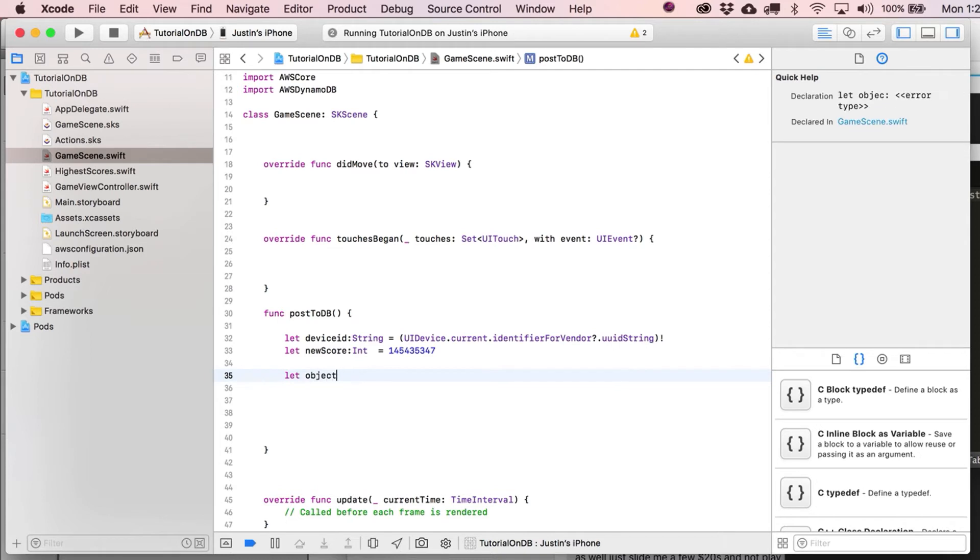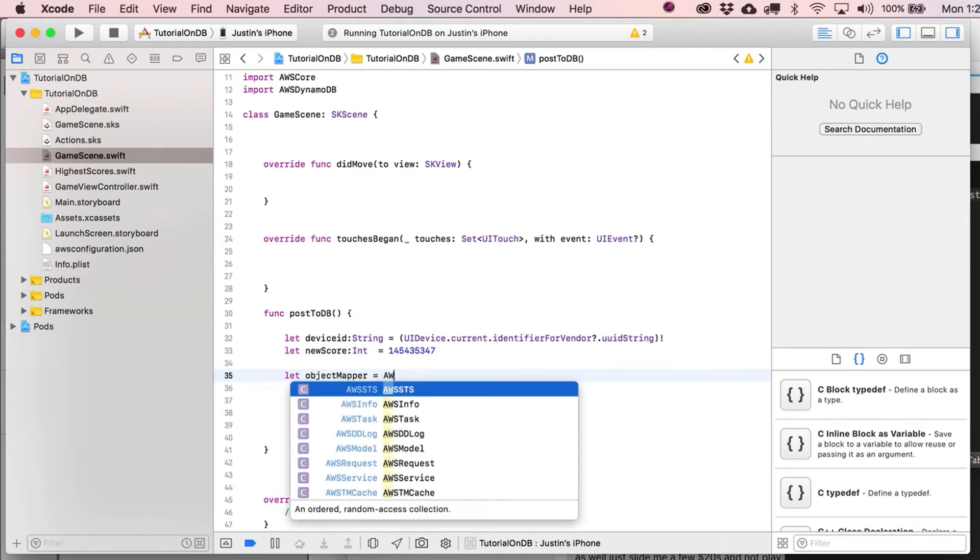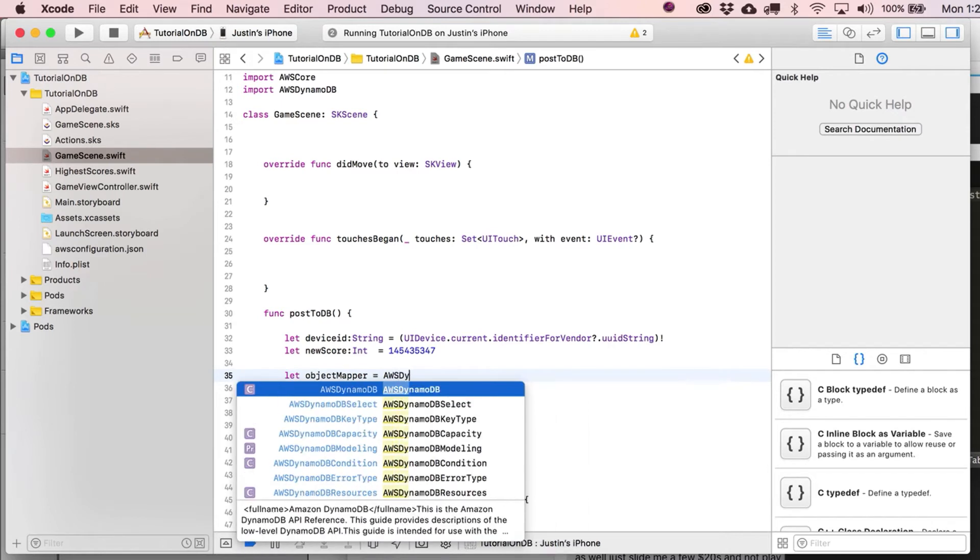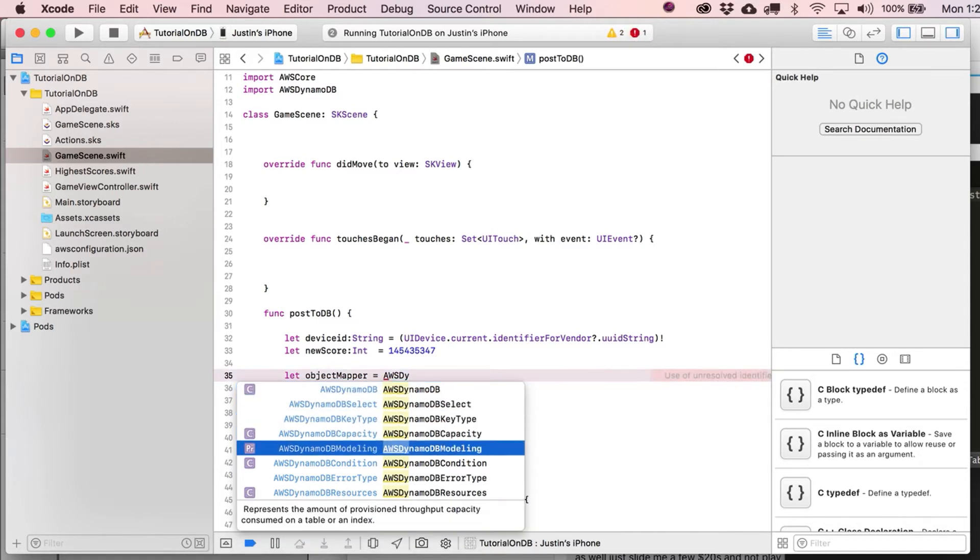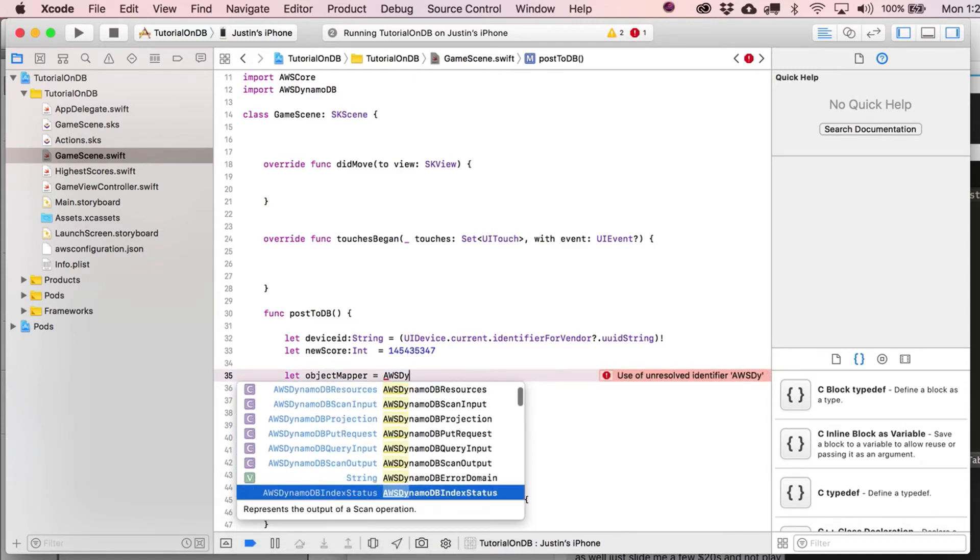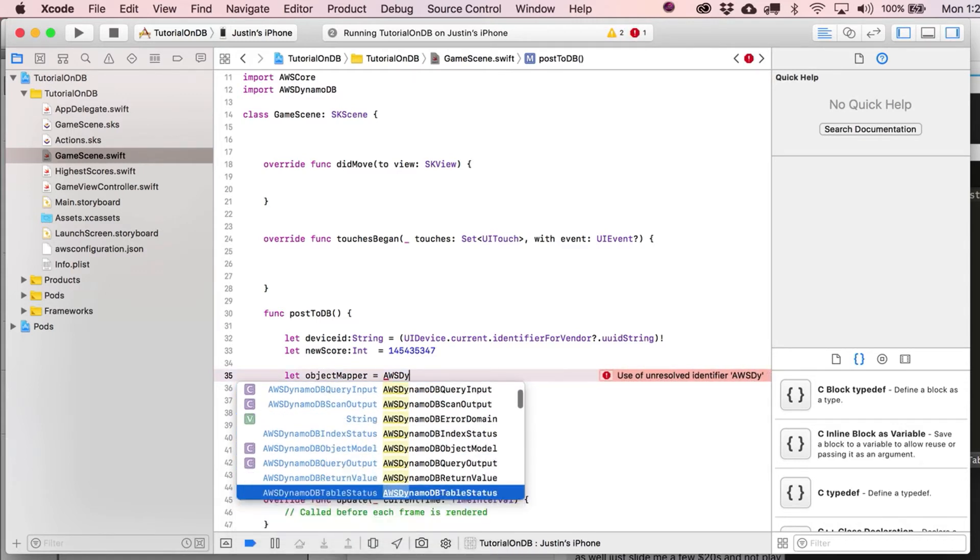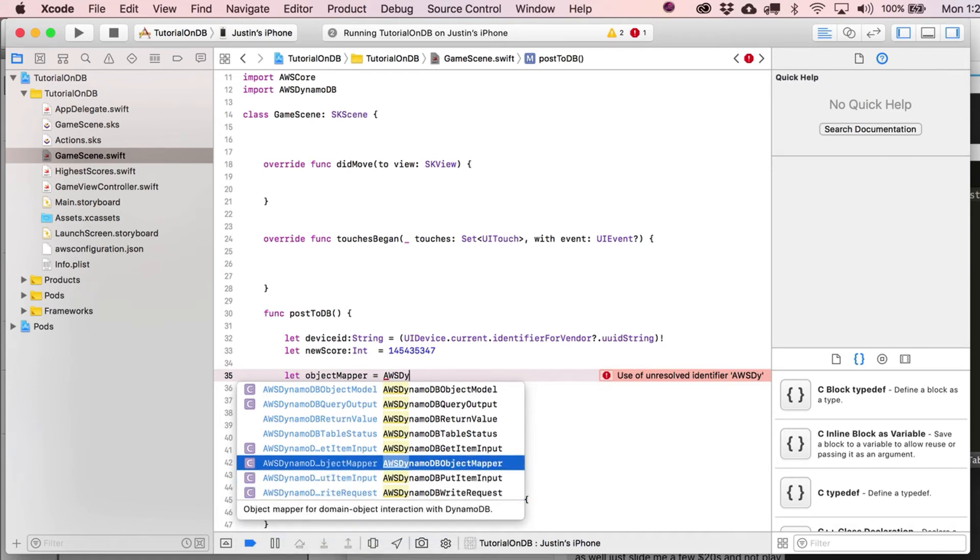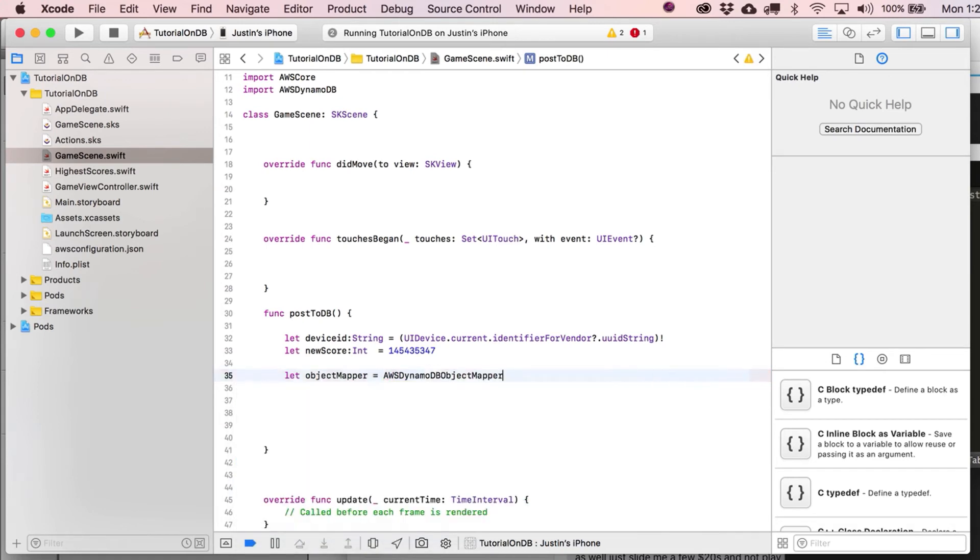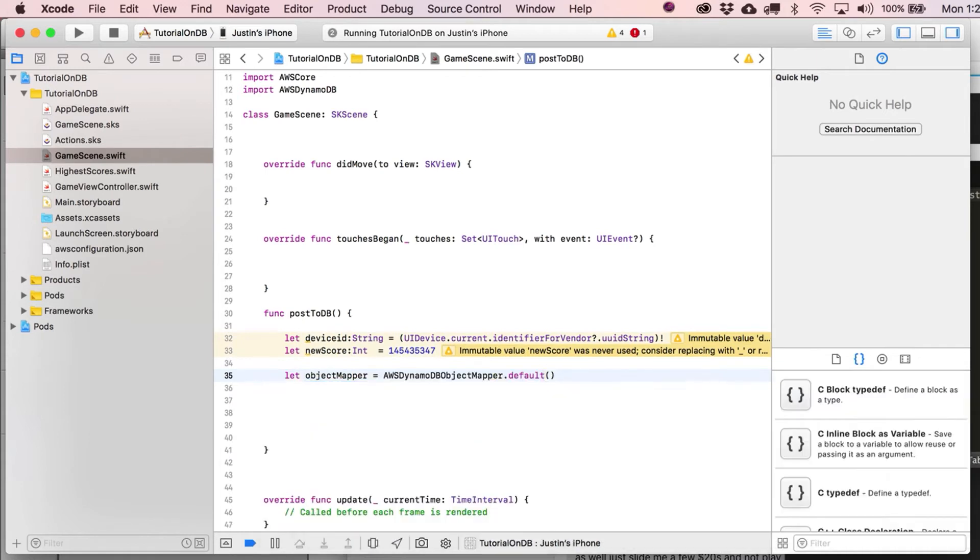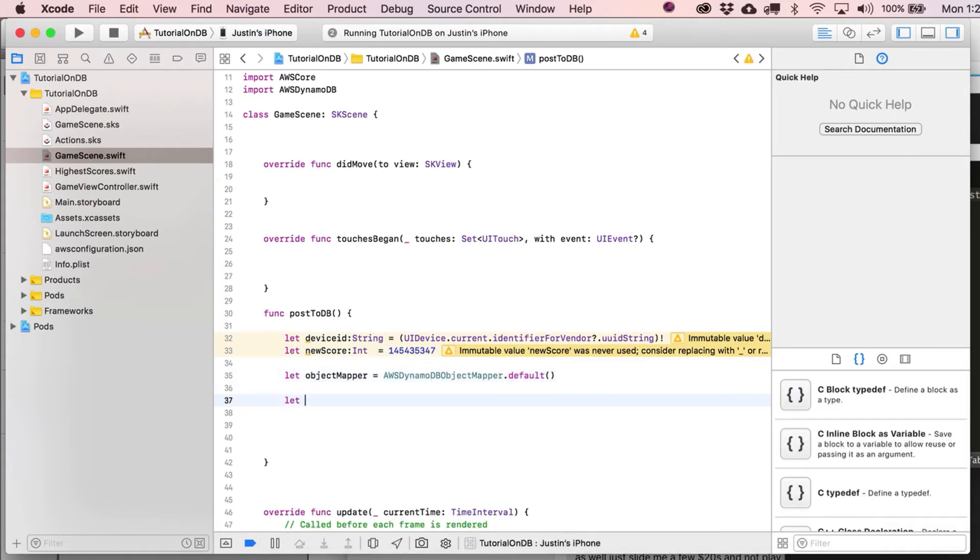Let's just put in some kind of random high score over here. And obviously, in a real game, that would be generated by actual playing. And we're going to put in here let object mapper. This is going to equal AWS DynamoDB mapper.